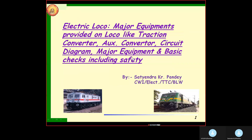Welcome. My name is S.K. Pandey, CWI Electrical TTC, BLW YRC. Today the topic of presentation is major equipment provided on the locomotive, like traction converter, auxiliary converter, circuit diagram, major equipment, and basic checks including safety. Today we will look at major components.